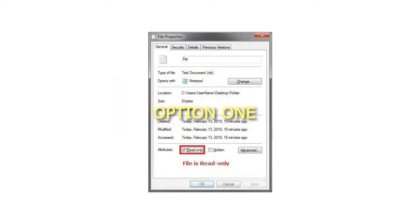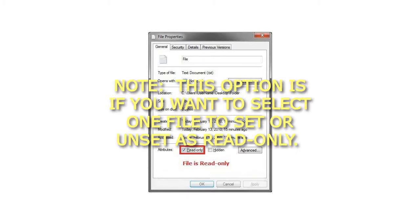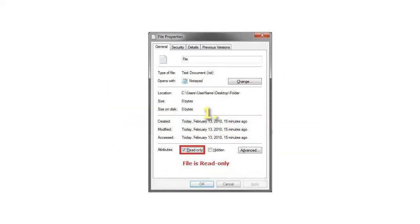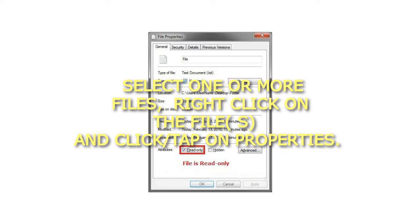Option 1: For a file. This option is if you want to select one file to set or unset as read-only. Step 1: Select one or more files, right-click on the file, and click on Properties.